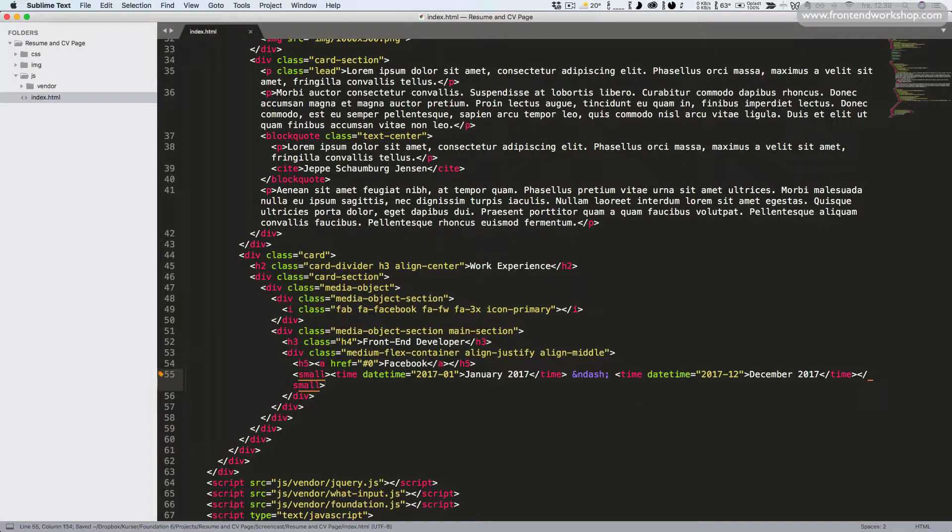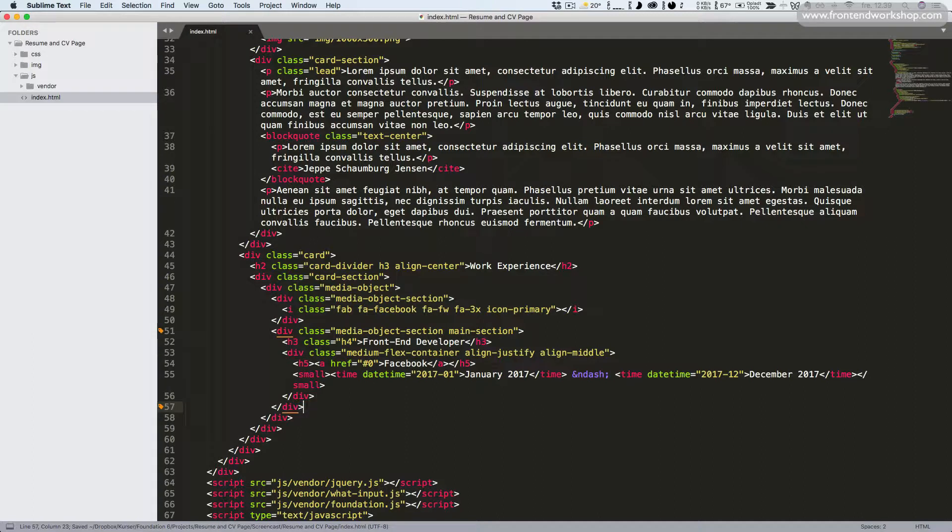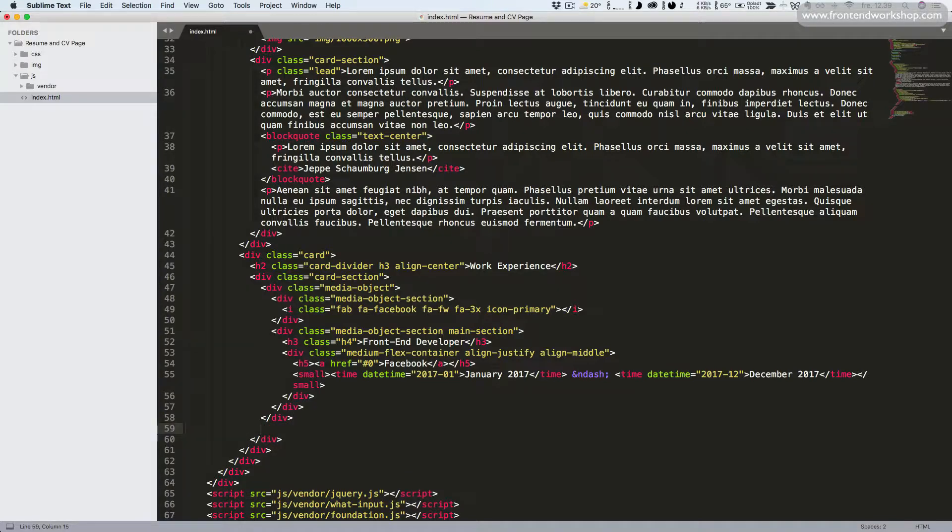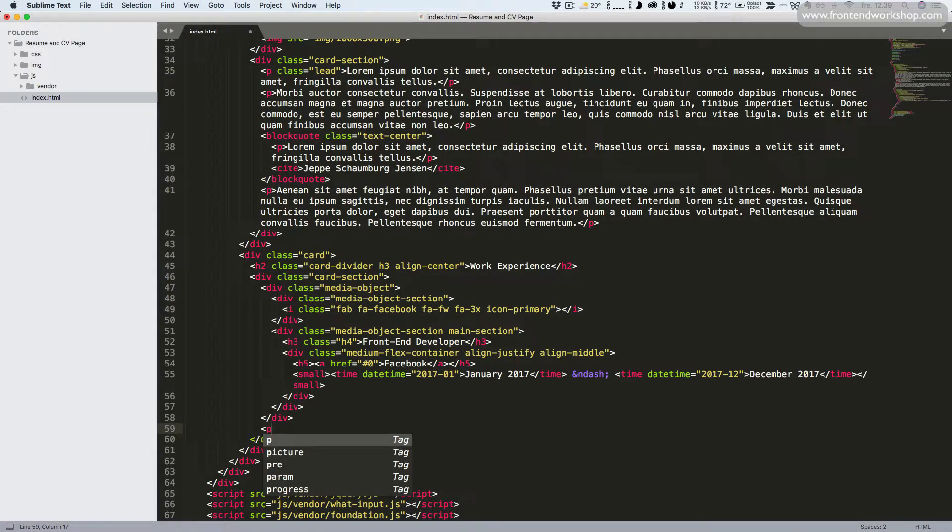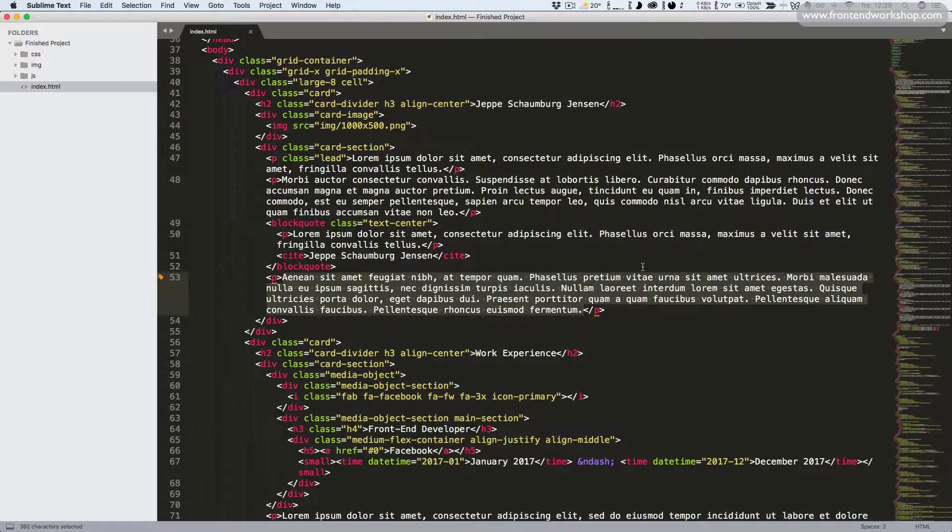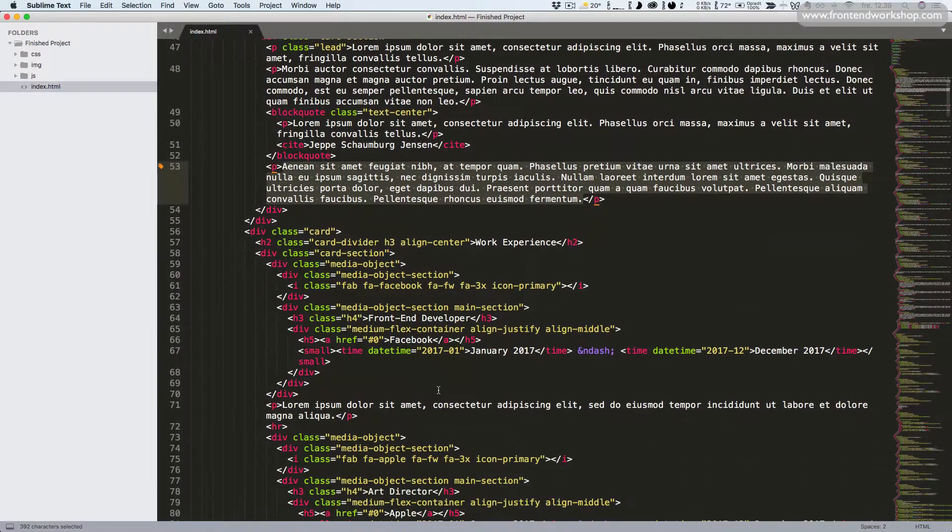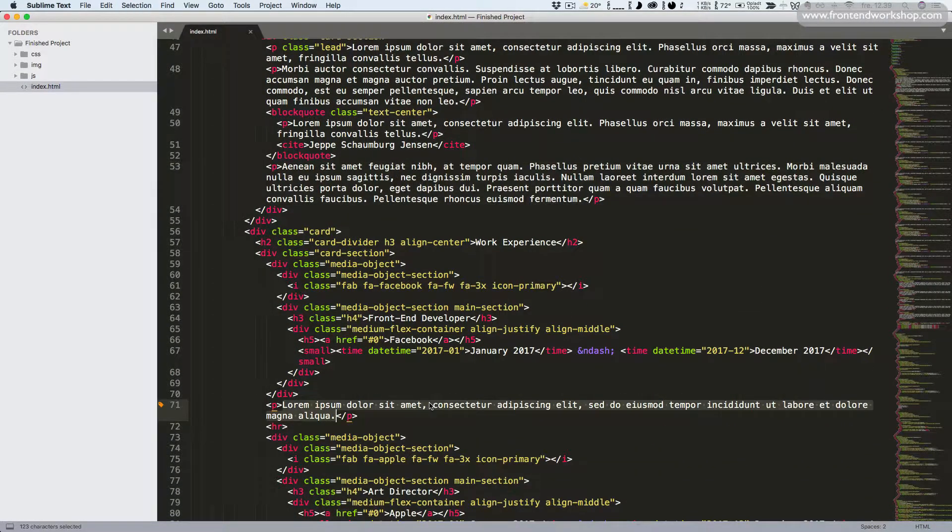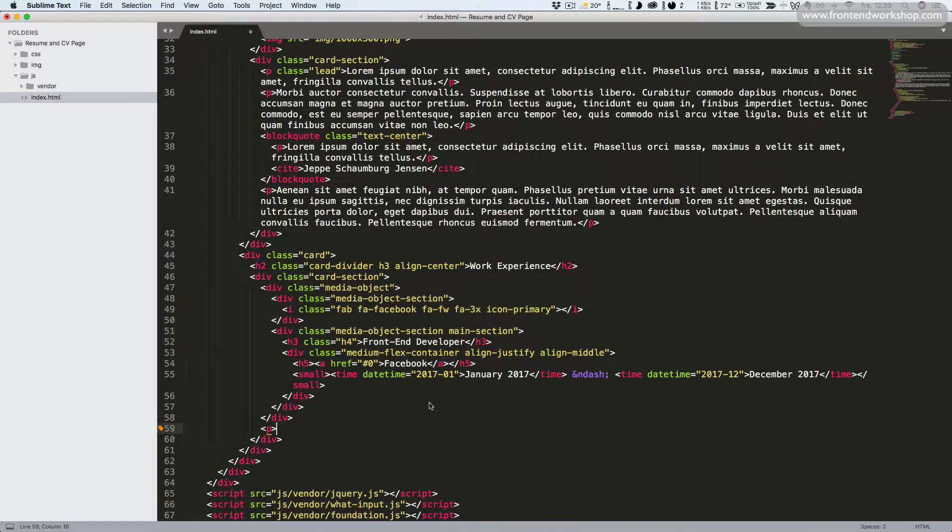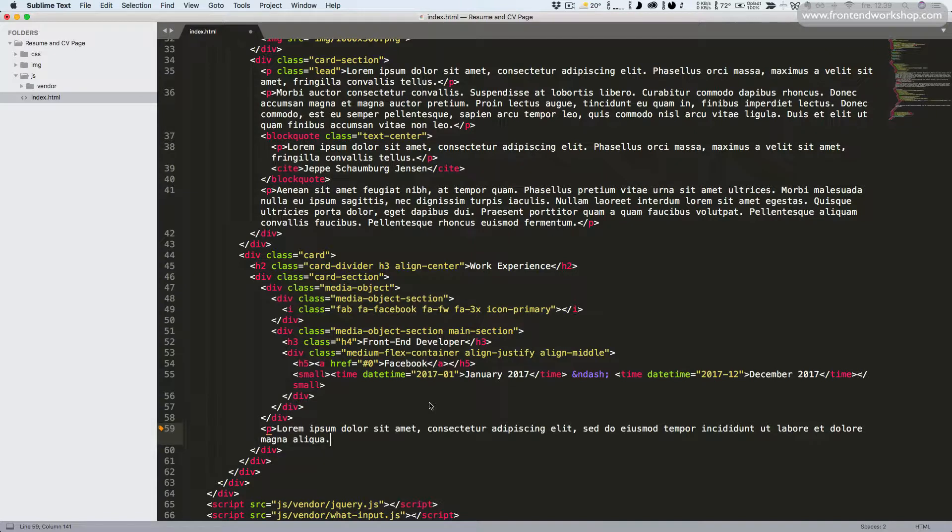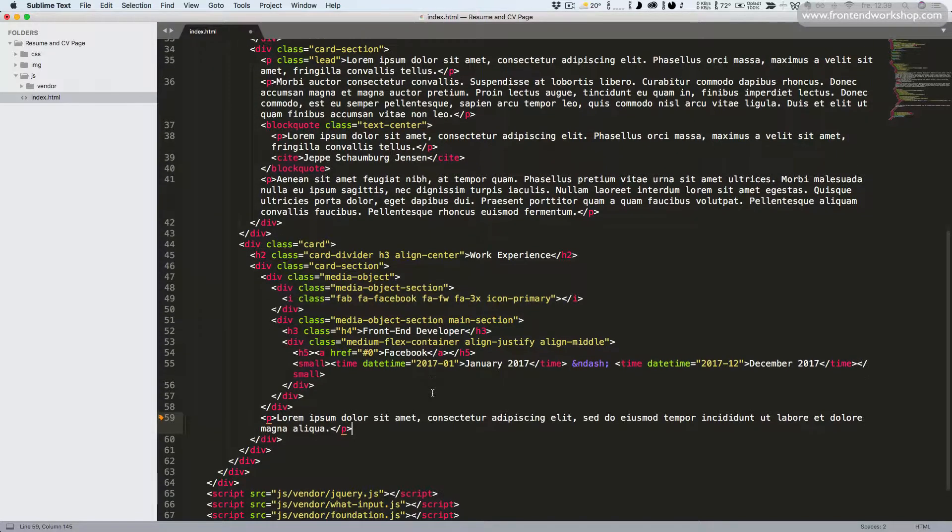Now we only need to add a description and we'll do that right outside of our media object. So that would be right here. We'll add the paragraph tag, and now I'll just jump into the finished project, copy some text, paste it in, and close the p tag again.